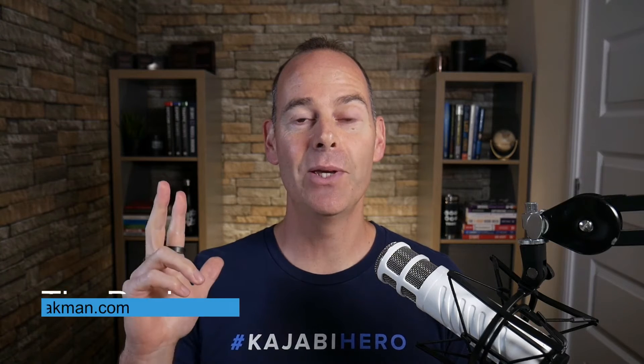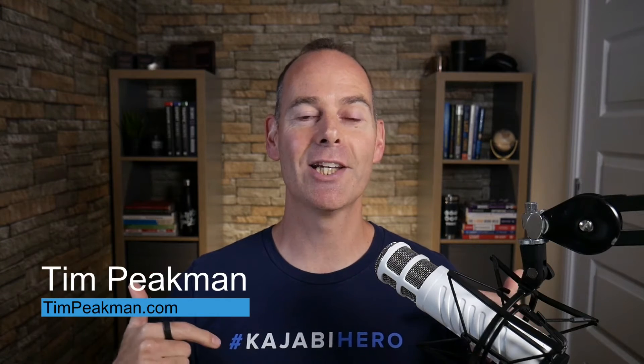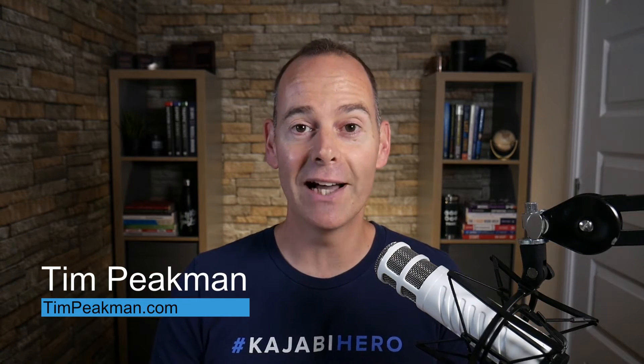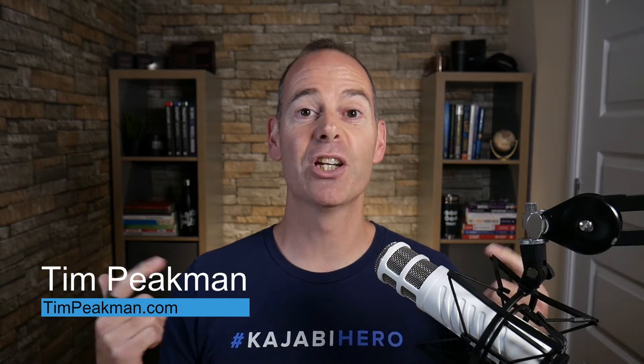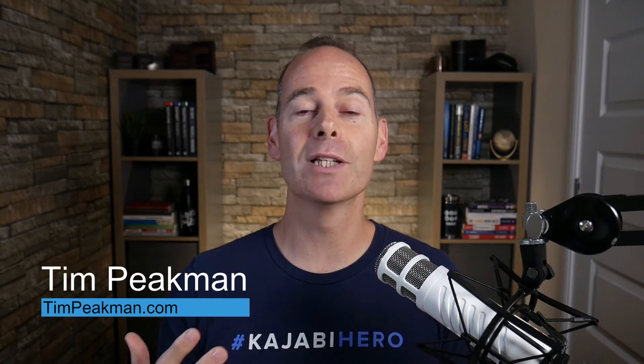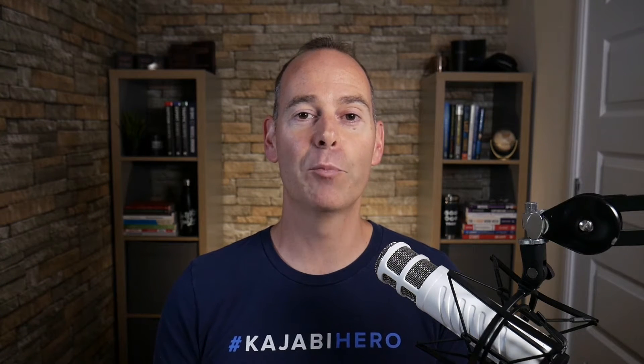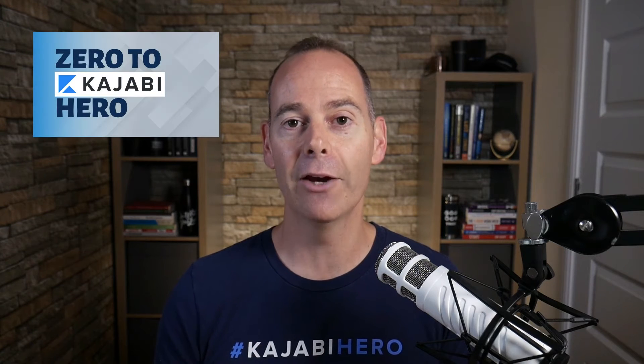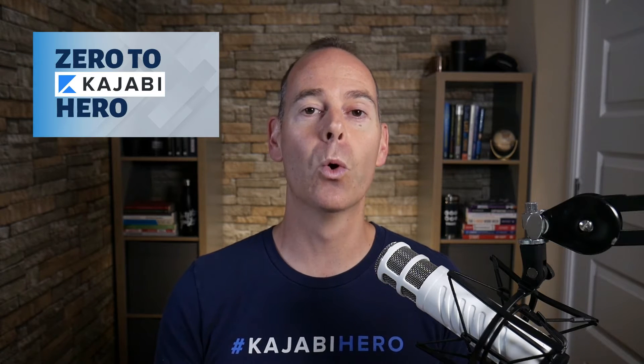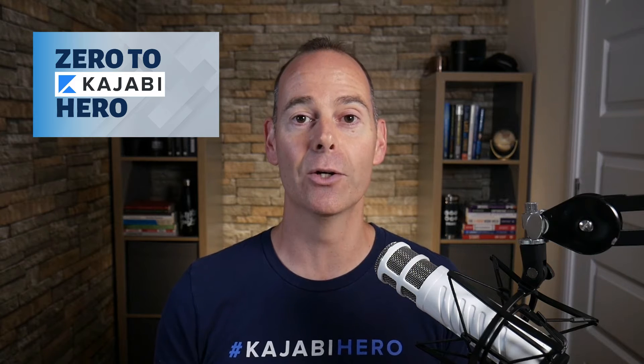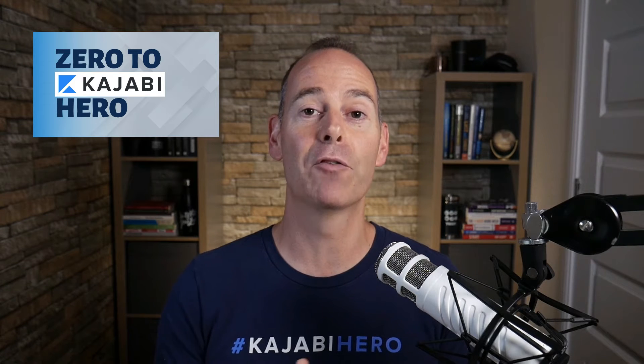Hey there, Tim Peakman here. I am a Kajabi hero and I am a Kajabi fan. The definition of a hero is anyone that's made at least a thousand dollars on the Kajabi platform. This is why I've put together this program, Zero to Kajabi Hero, to walk and talk you through everything you need to know to actually get from where you are today to Kajabi Hero and beyond.